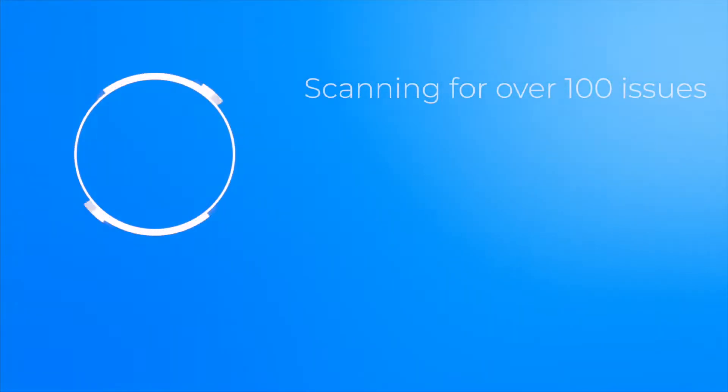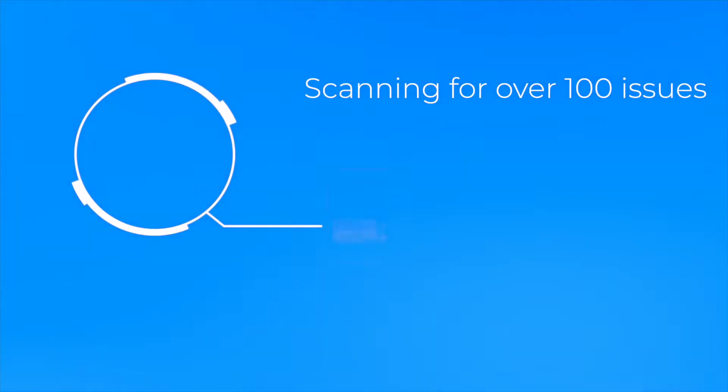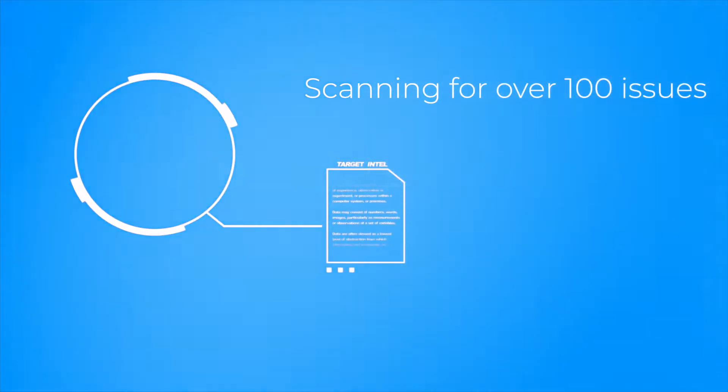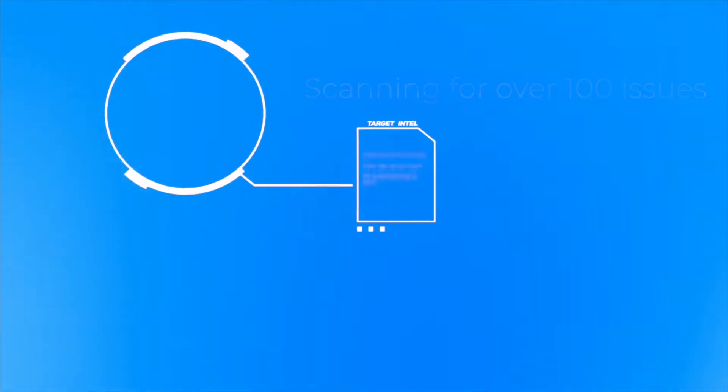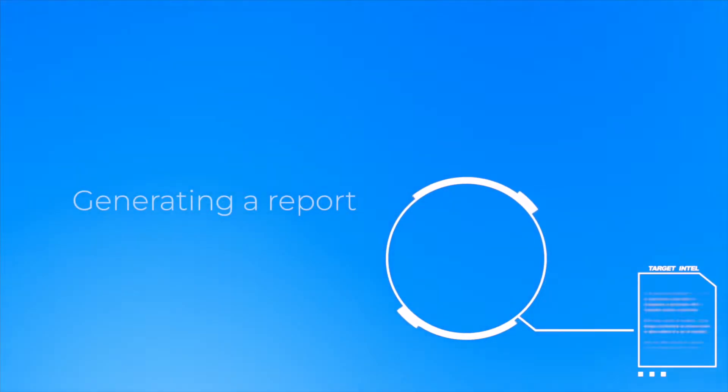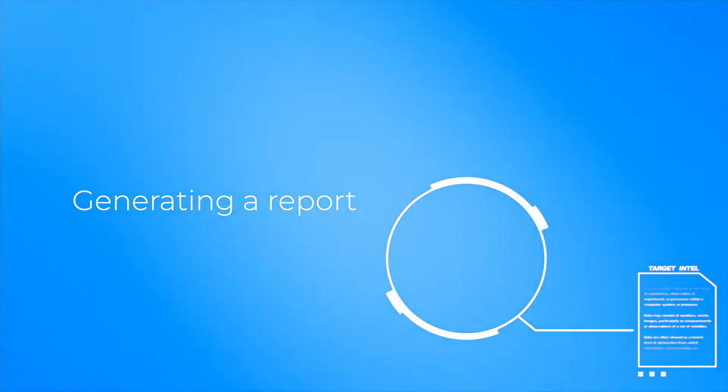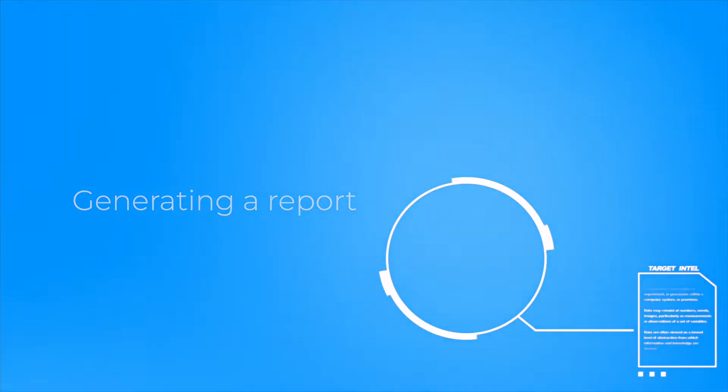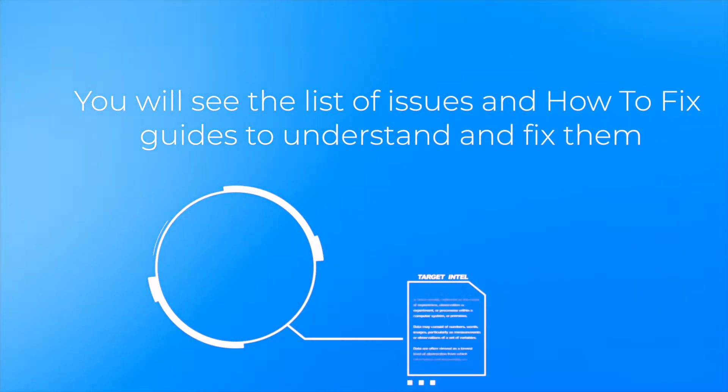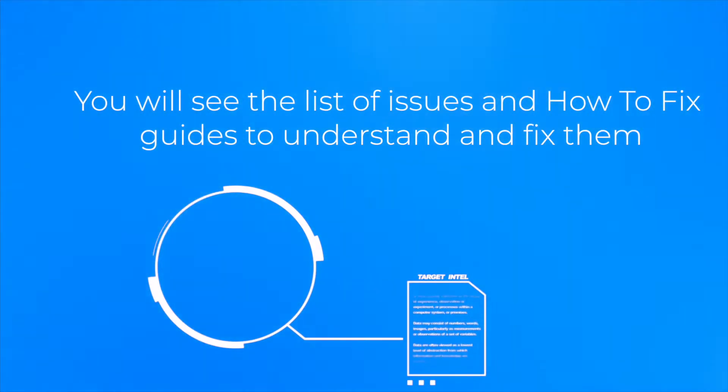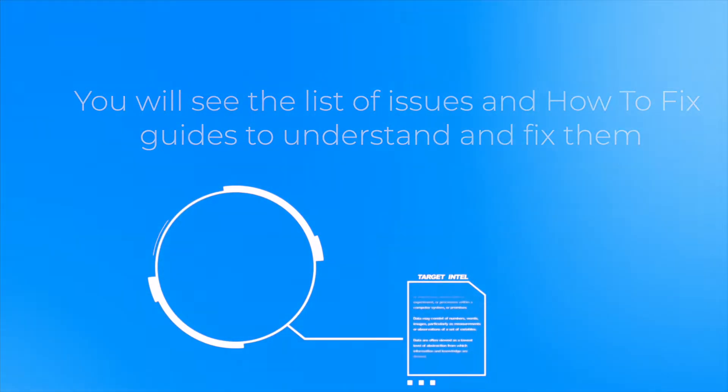How does Site Audit work? SiteChecker crawls your entire website and checks for over 100 potential issues. After the crawling is completed, you will see the detailed report with all the issues and how-to-fix guides that will help you understand them and improve your SEO performance.